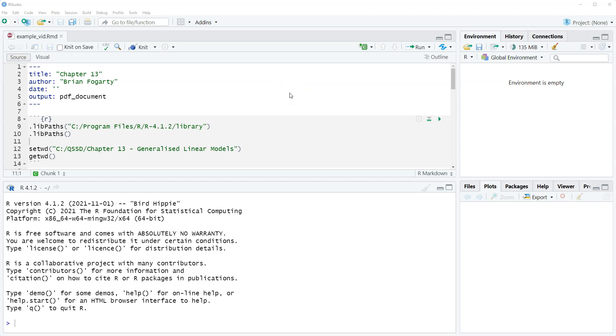Hi, this is Brian Fogarty and this is a video for Chapter 13 of the book Quantitative Social Science Data with R, second edition. So this is the first video for Chapter 13.